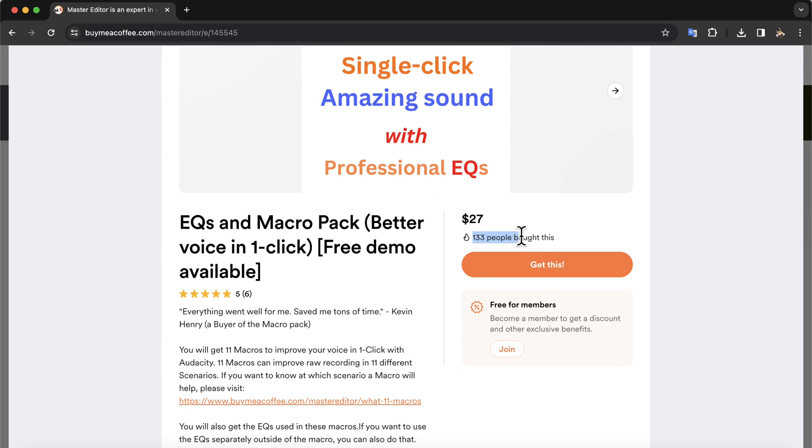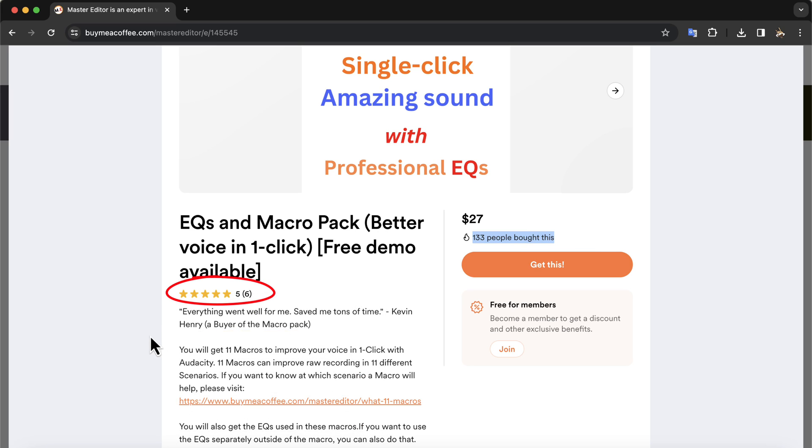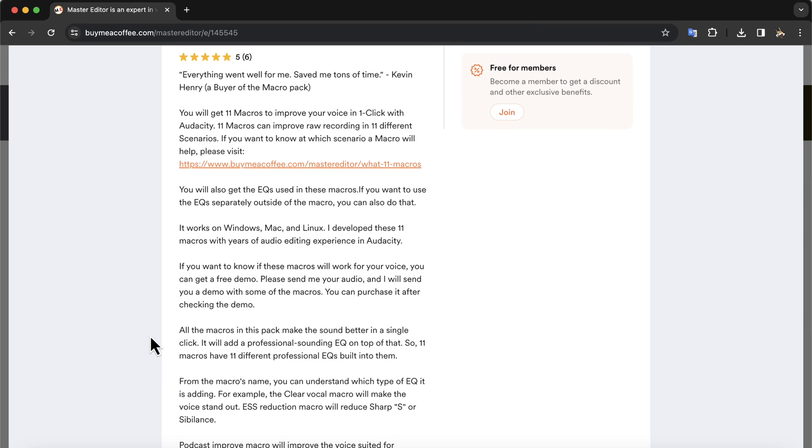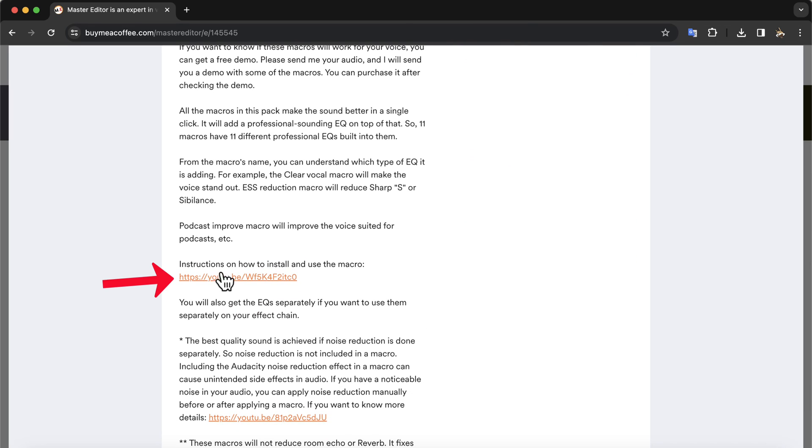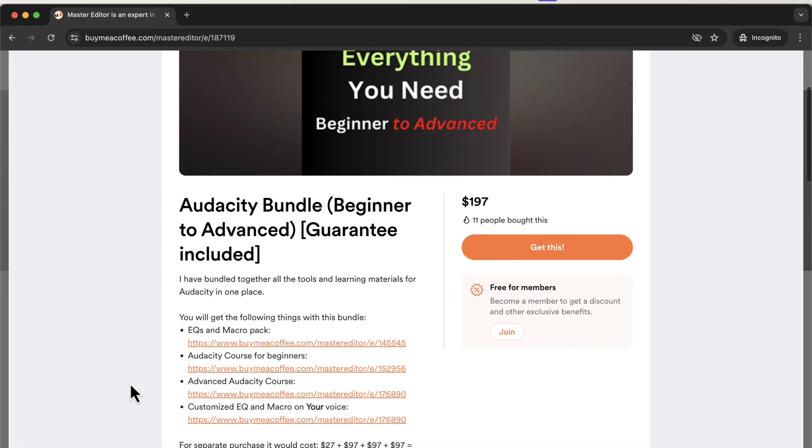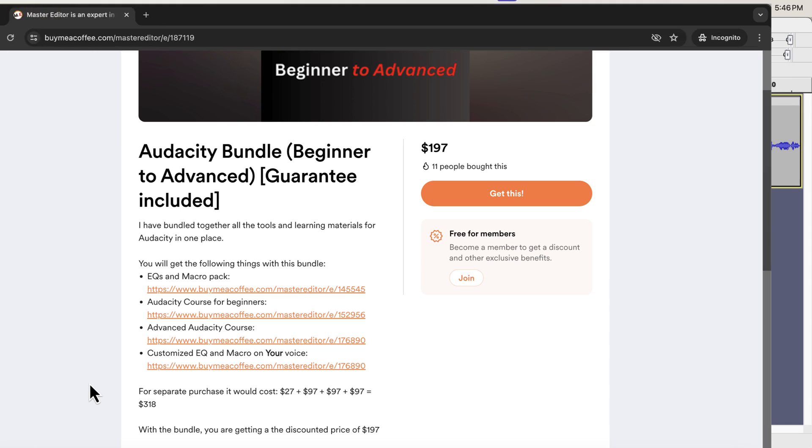I have received a very positive response from the users of these macros. The macro description page has a link to a detailed installation video, so I am skipping the installation step. It is very simple and straightforward to install. You can get only this macro pack or get the Audacity bundle. Audacity bundle has this macro pack and a couple of Audacity courses at a discounted price. The Audacity bundle has everything you will ever need to learn Audacity. The links are in the description.